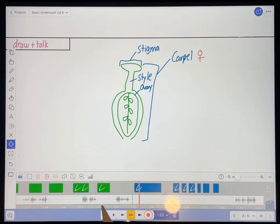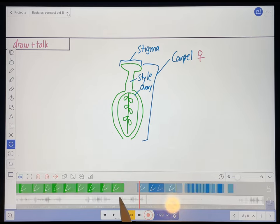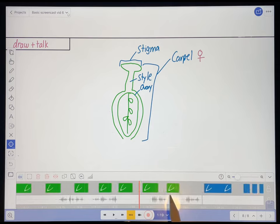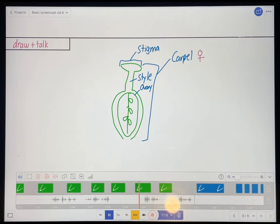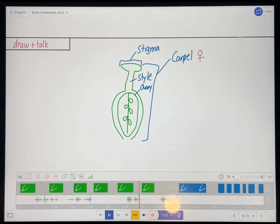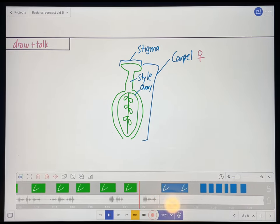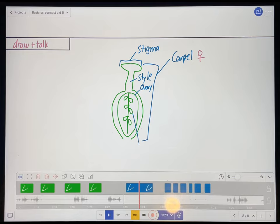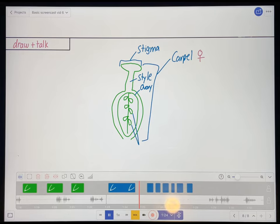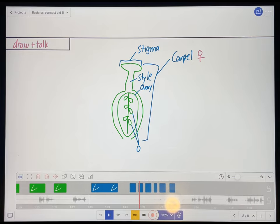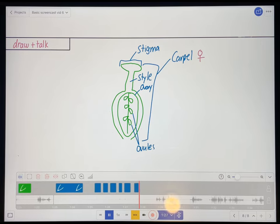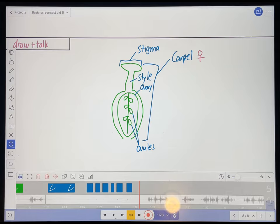And hit delete and compact. And that'll speed my video up a little bit. Let's see how it looks now. These are ovules. Okay, that's a bit better. Let's keep going.